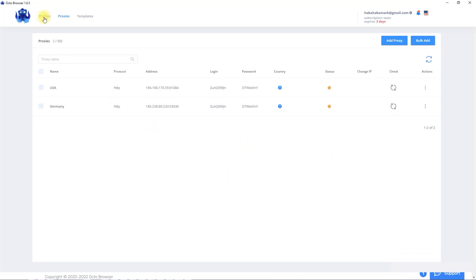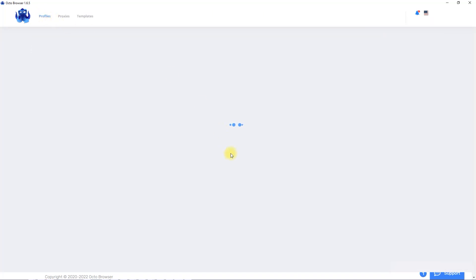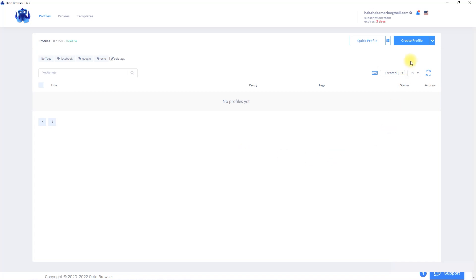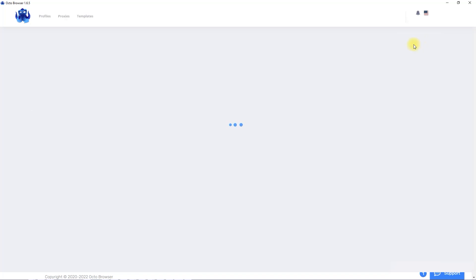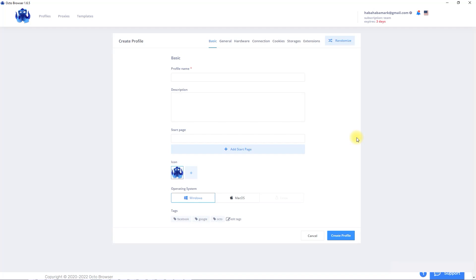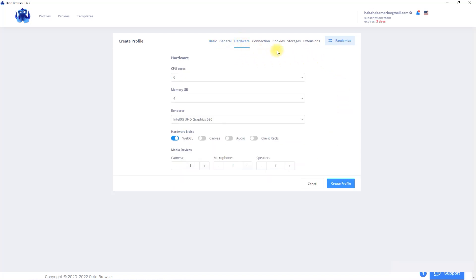Now navigate profiles. And need to create two profiles using our proxies. Click on create profile. I name this profile crypto1 and home page will be google.com. Navigate hardware. Here we can set up our hardware or randomize it. Also we can choose noise and media devices. Default settings are good so you can stand them without changes.